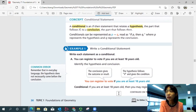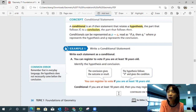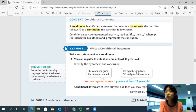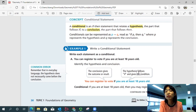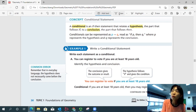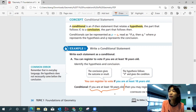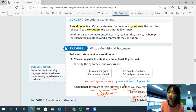Example one: write each statement as a conditional. Part A: 'You can register to vote if you're at least 18 years old.' Let's separate that into an if-then statement. The cause is being at least 18 years old, so the hypothesis is: if you're at least 18 years old. The effect is registering to vote, so the conclusion is: then you may register to vote. A conditional statement always starts with 'if, then.'